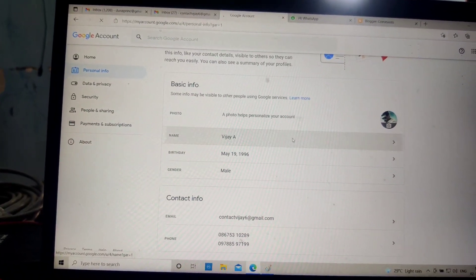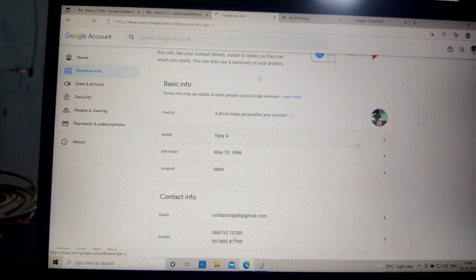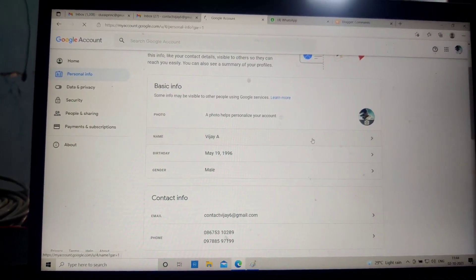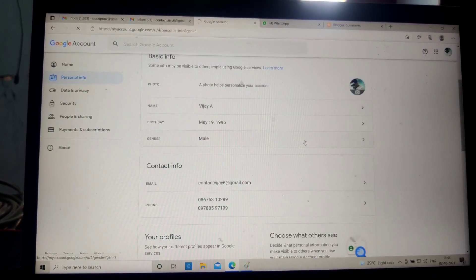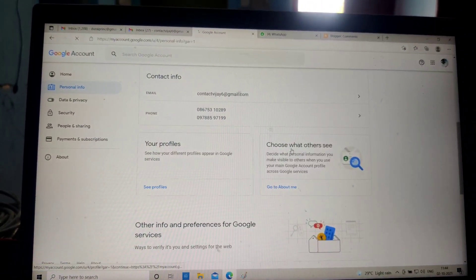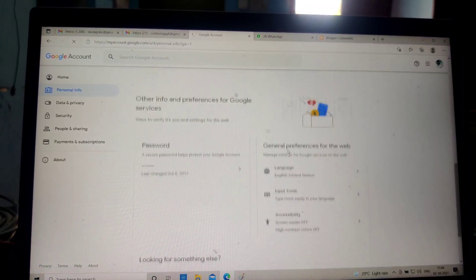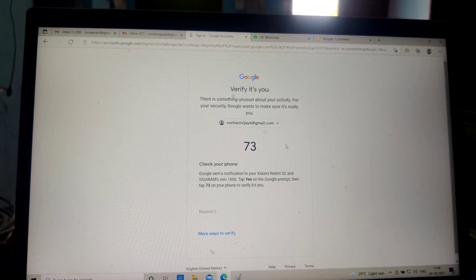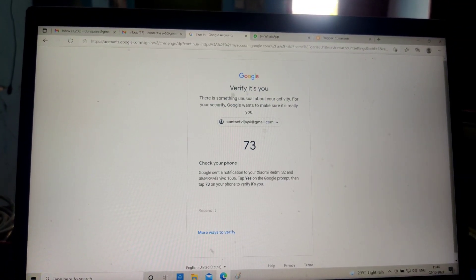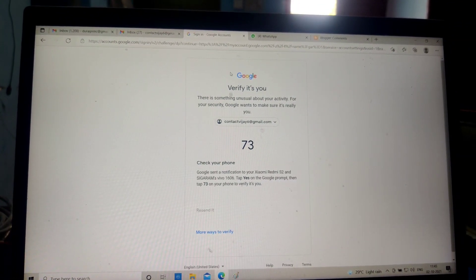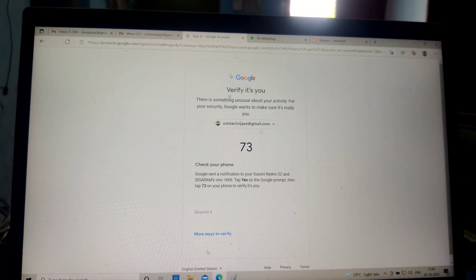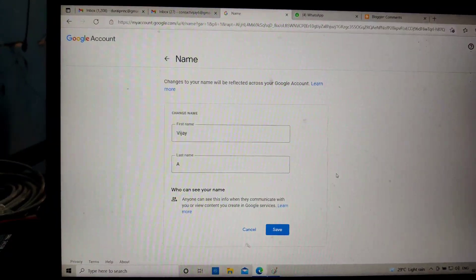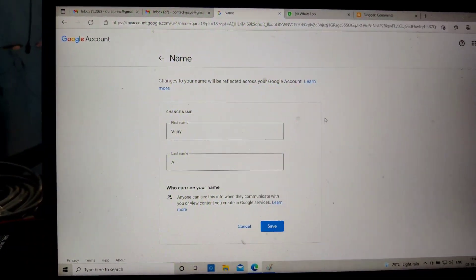Click on this name and it will ask for security first. Then you can change your name. The security check is almost done, and you need to pass the security. After that you can edit your name.